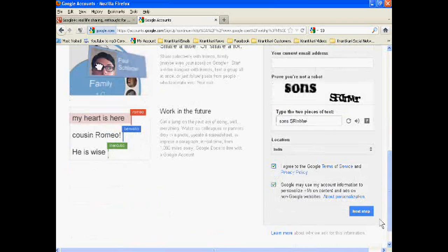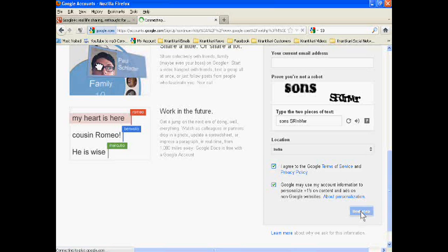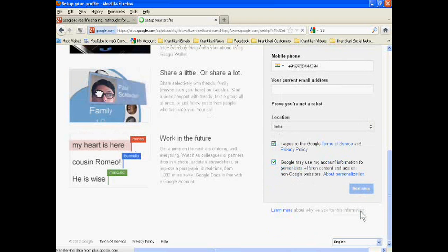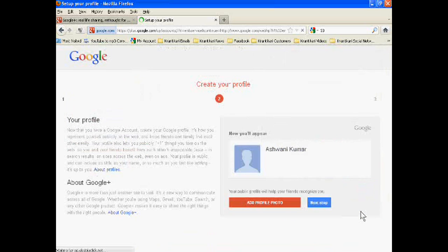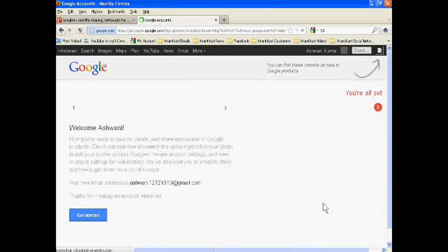India. We have to click it and then next step. Okay. Our email ID has been made by Google after completing the form.